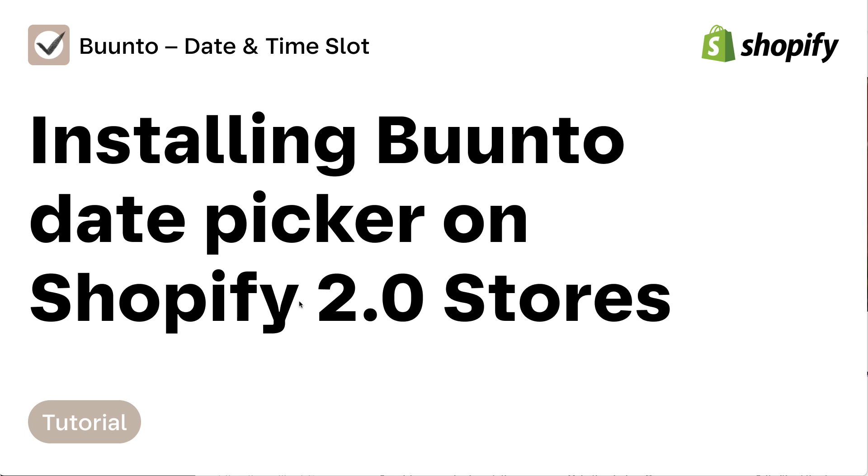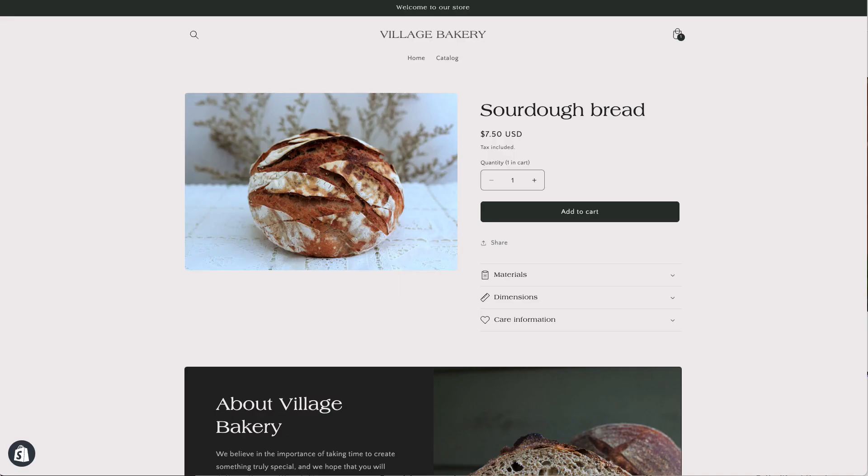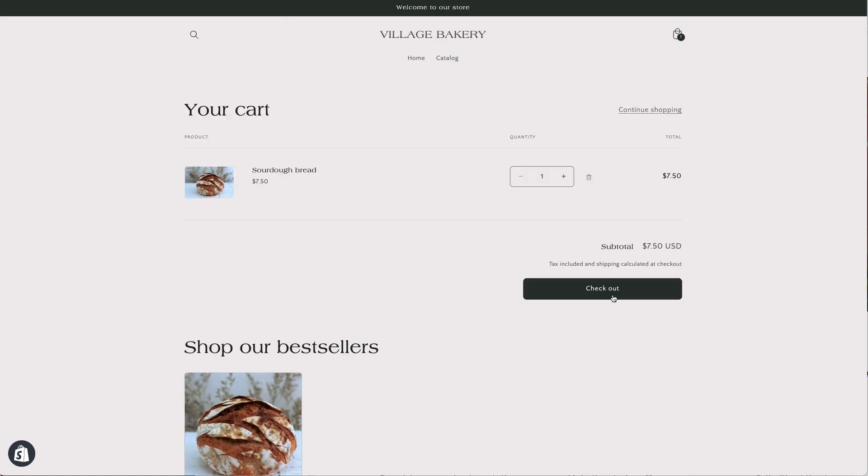To start off, we're going to have a quick look at the shop. We have a bakery here and on the product page, for example, I can add the DatePicker just above the Add to Cart button here, or I could also place it on the cart page just above the checkout.